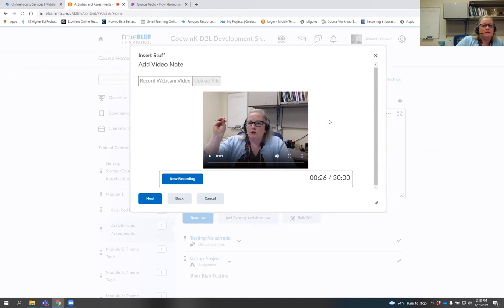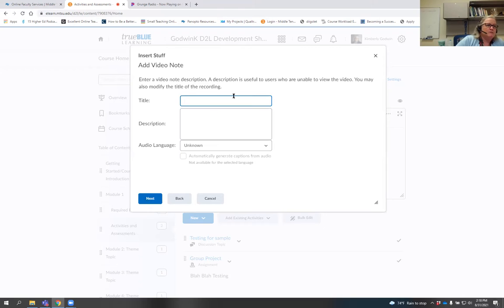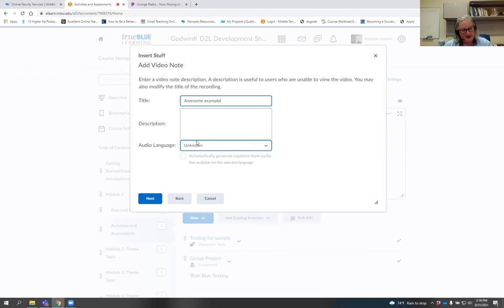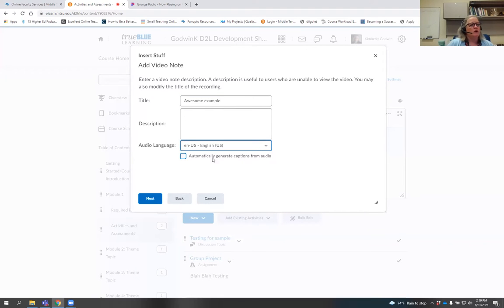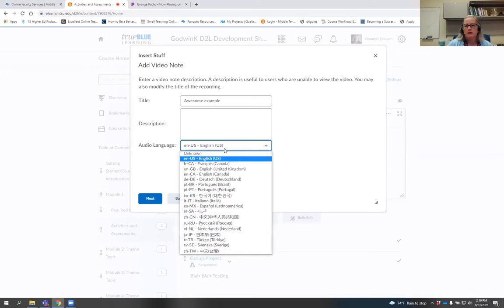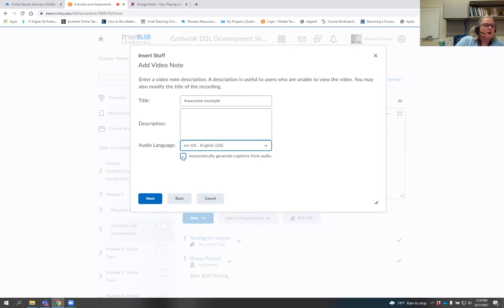I think this recording is absolutely fantastic and I'm going to keep it, so I'll hit 'next.' Then I give it a title, and you can add a description if you need or want to. You can then turn on auto caption — I'd suggest English unless you're in a foreign language class — and automatically generate captions from the audio.